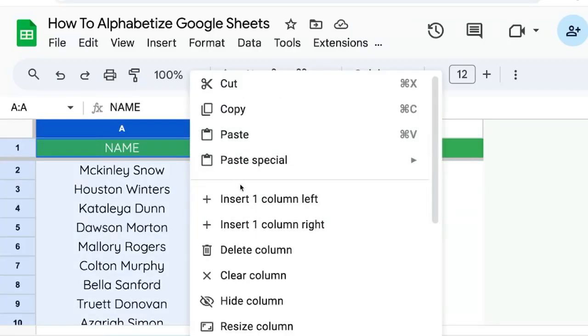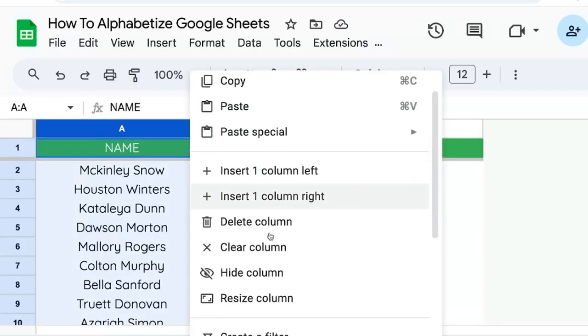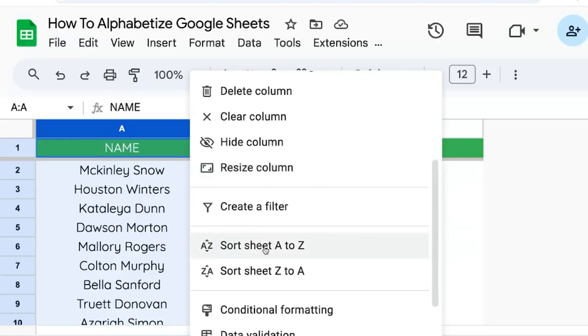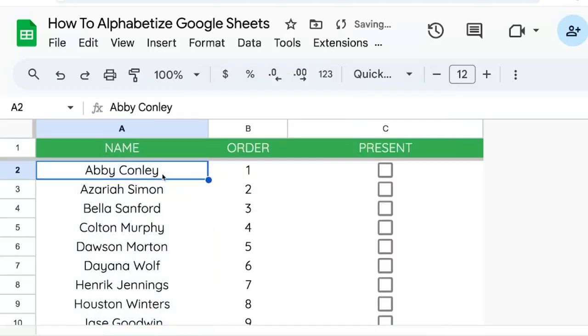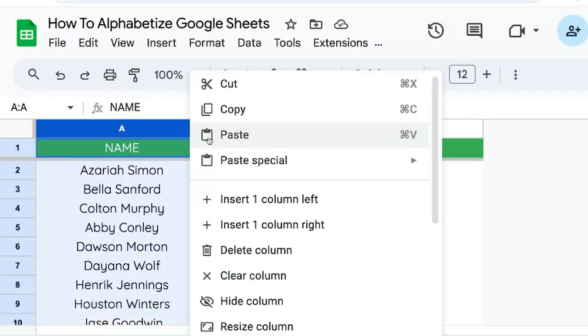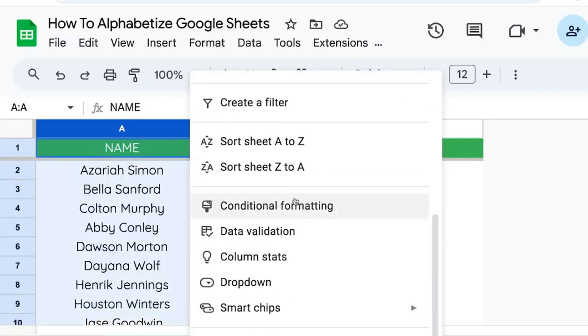So we'll go up to the button, scroll down to sort sheet A to Z, click that, and now our header stays the same. We can also order by reverse alphabetical order if we go to sort sheet Z to A.